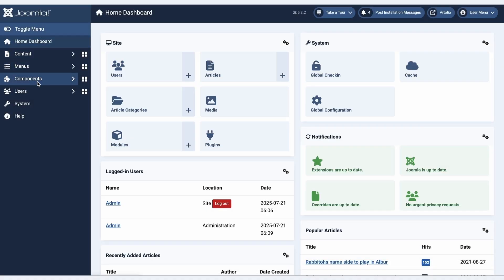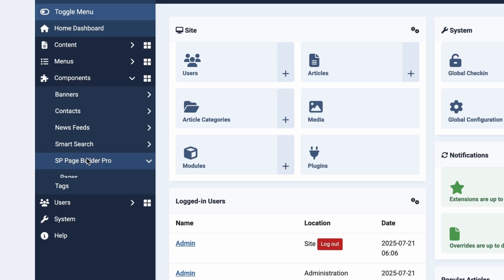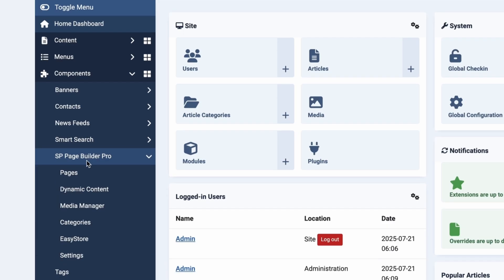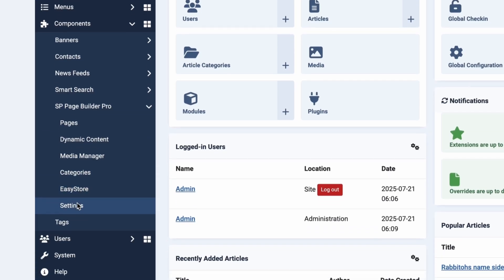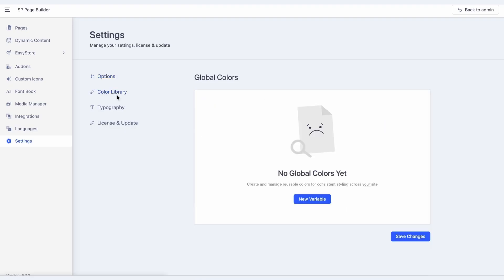From your Joomla backend, go to Components, navigate to SP Page Builder Pro, and select Settings. This is where you access the color library, where you can define and manage color variables across your entire site.